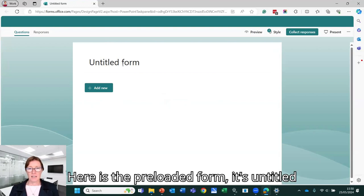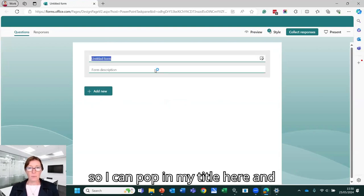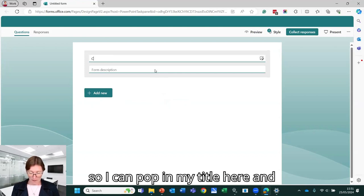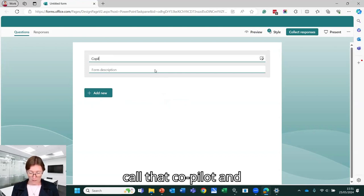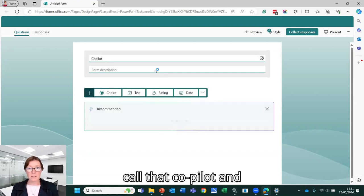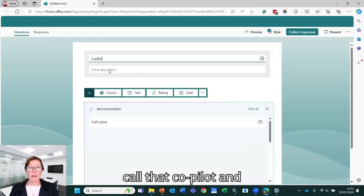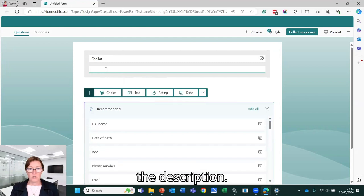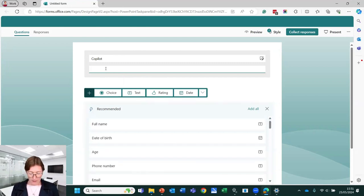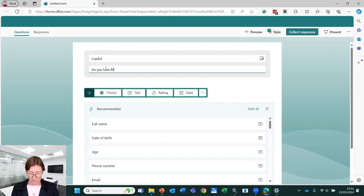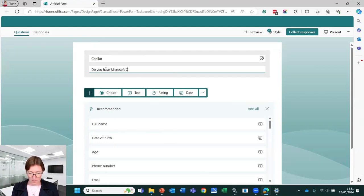So here is the preloaded form. It's untitled. So I can pop in my title here. I'm going to call that Copilot and the description: Do you have Microsoft Copilot?